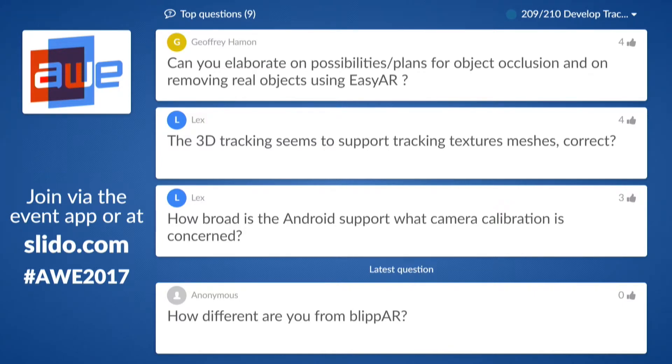Regarding the algorithm, I'm not quite sure right now. But object occlusion — I think it's possible because we are already working on many of those improvements. Our SLAM is still growing, and in a few months we will release another version with improved EZAR SLAM.